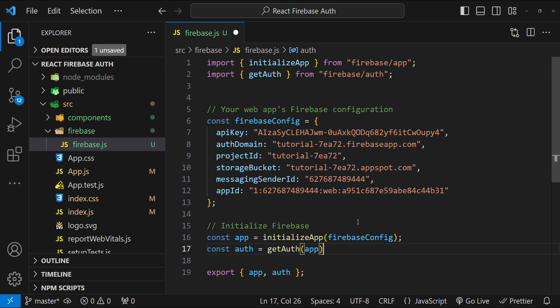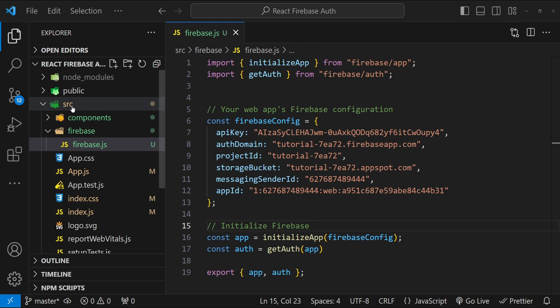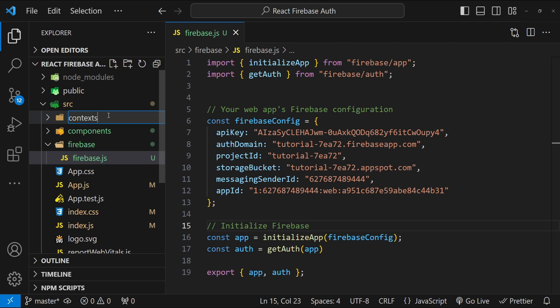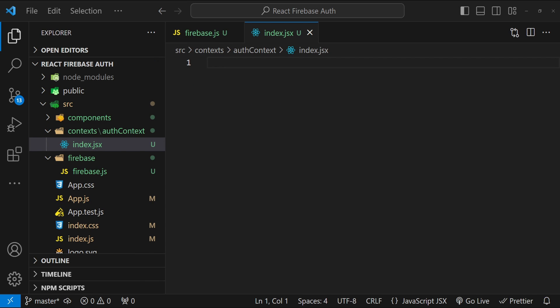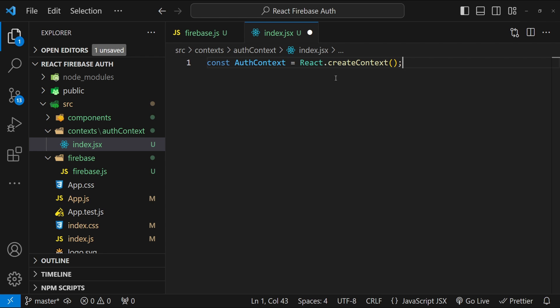Now before we add all the auth functions, let's create a 'useAuth' hook to manage the centralized state for authentication. In the src folder, I'll create a 'contexts' folder, inside it an 'authContext' folder, and within that an 'index.jsx' file. This auth context file will handle two things: creating the auth context that encapsulates all children, and creating the 'useAuth' hook to access authentication state parameters from different components.